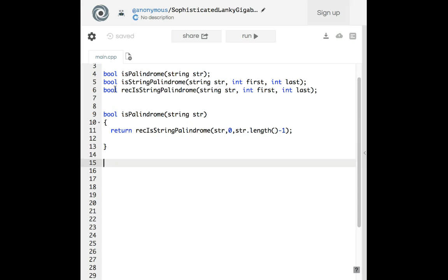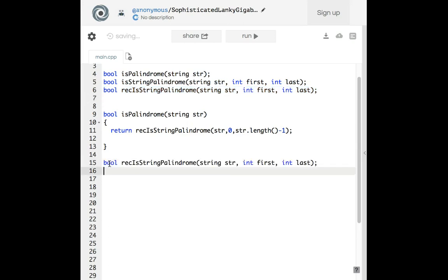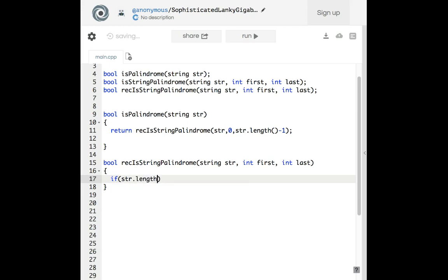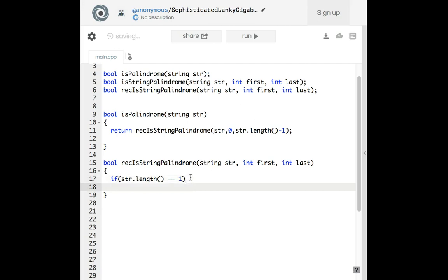Now the actual recursion function. First we check if the string only has one letter — if it does, we return true. So: if string.length() is equal to one, return true.